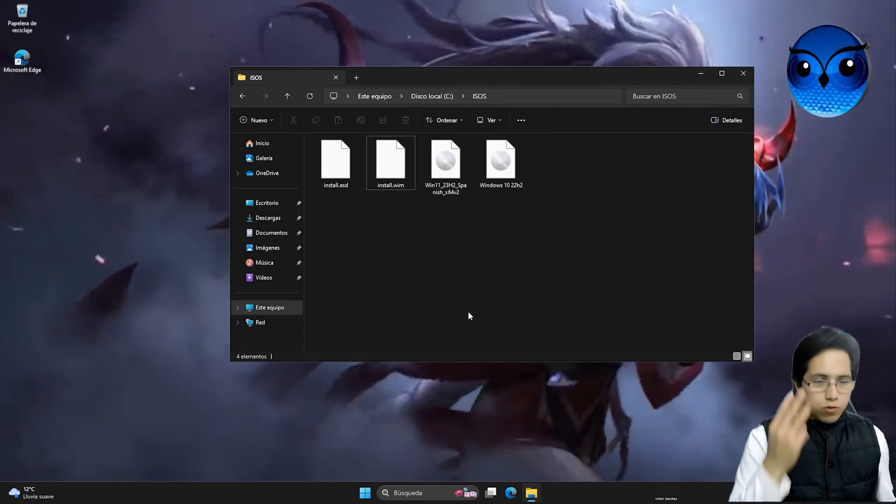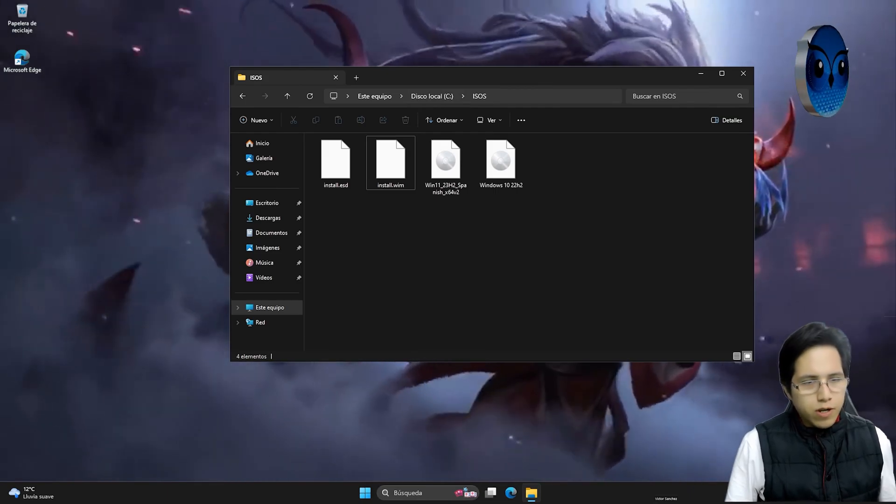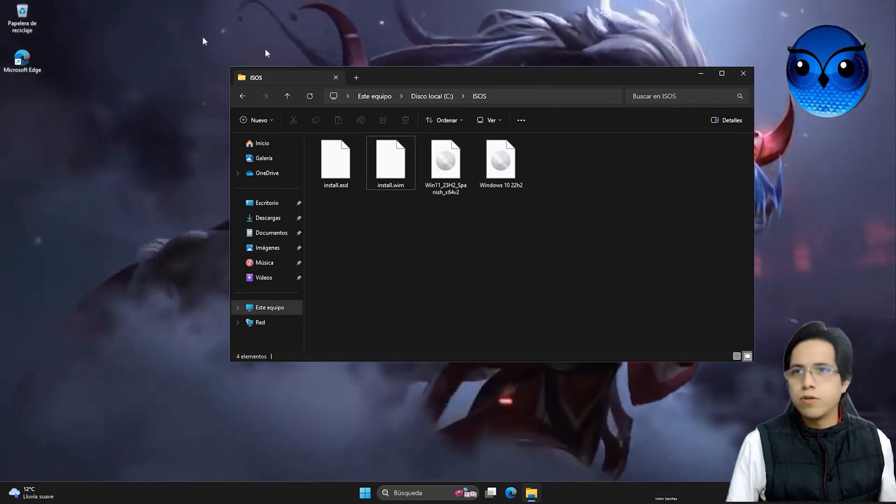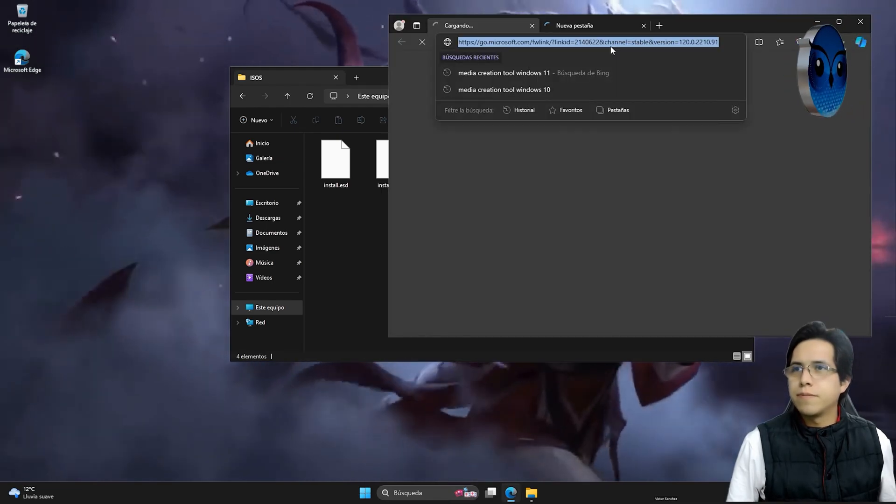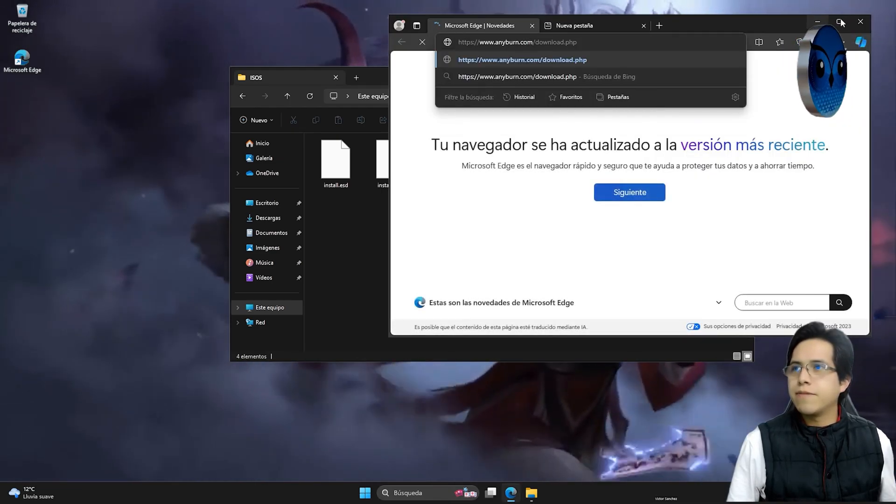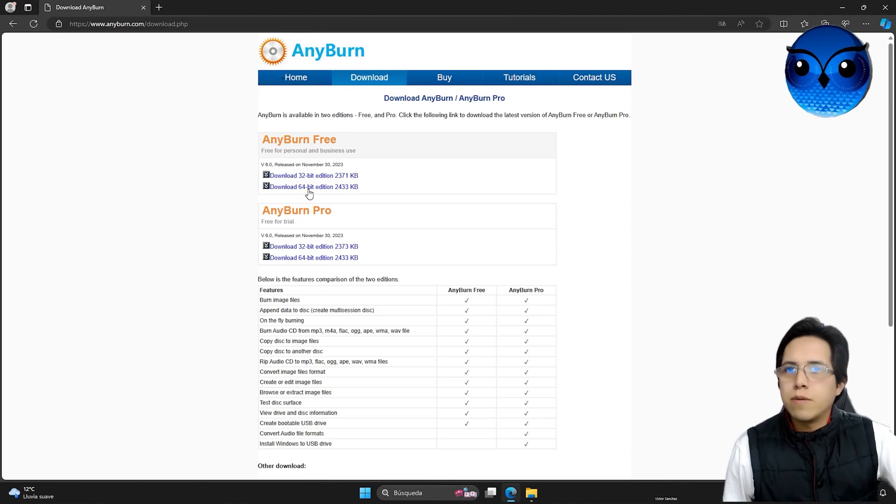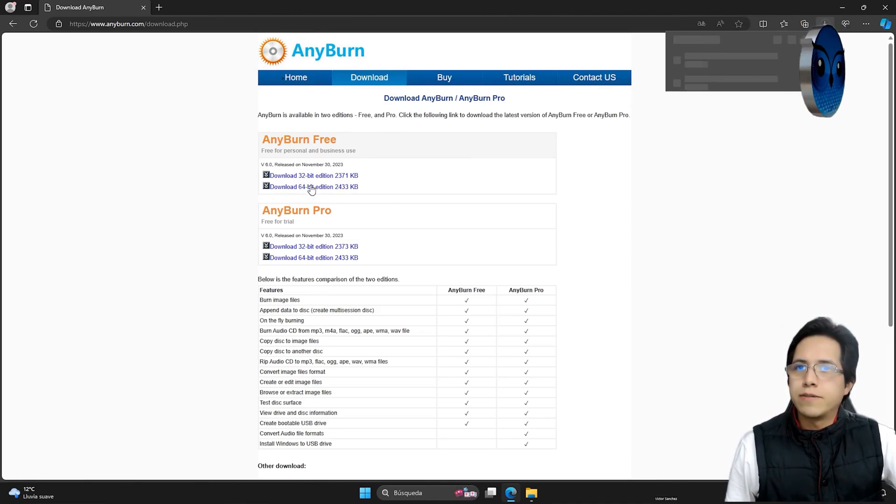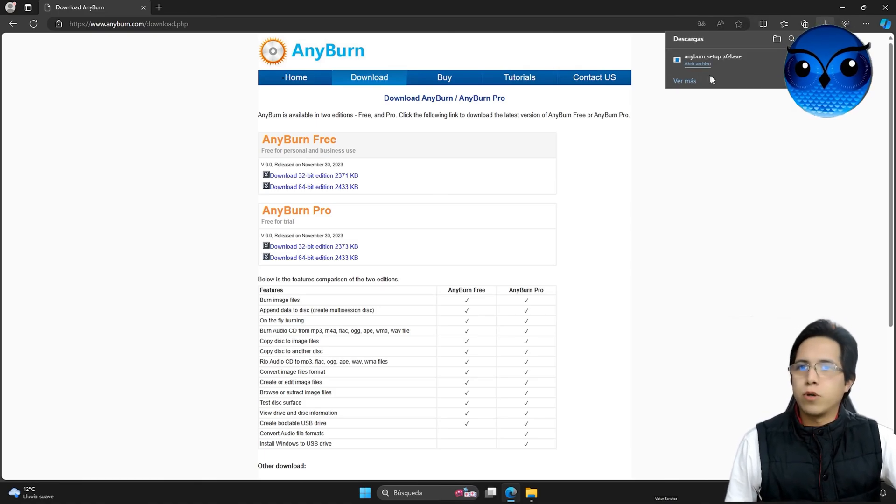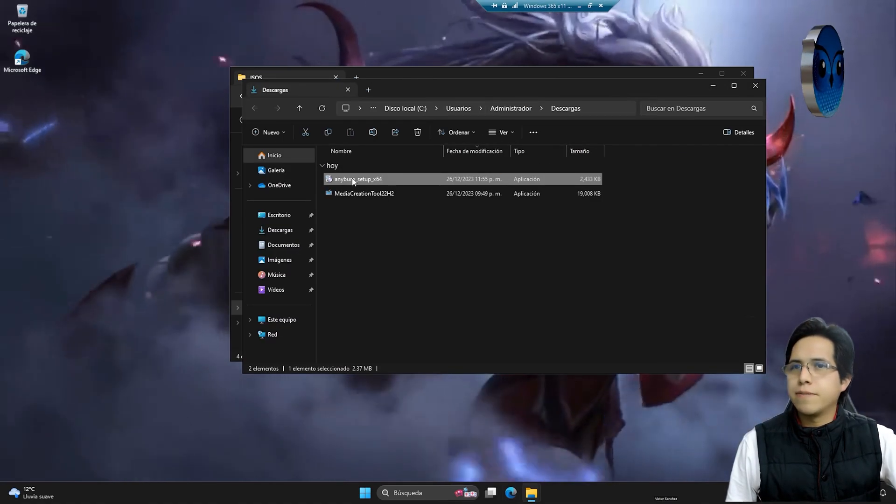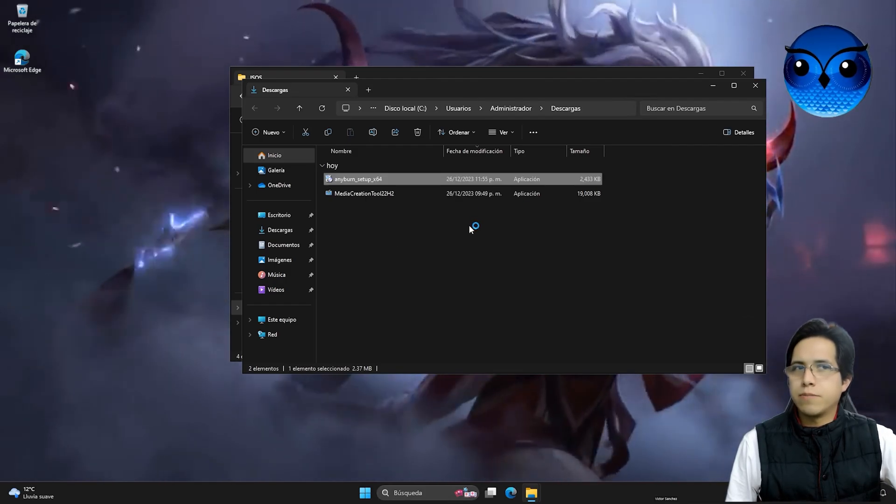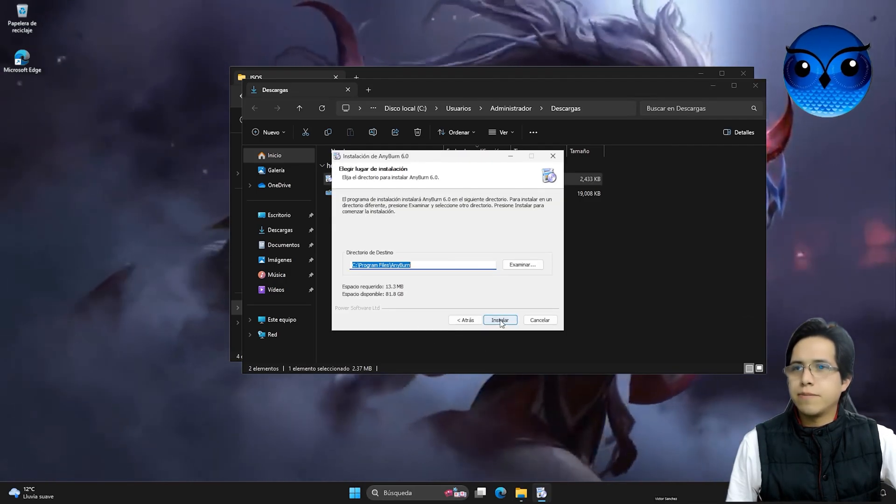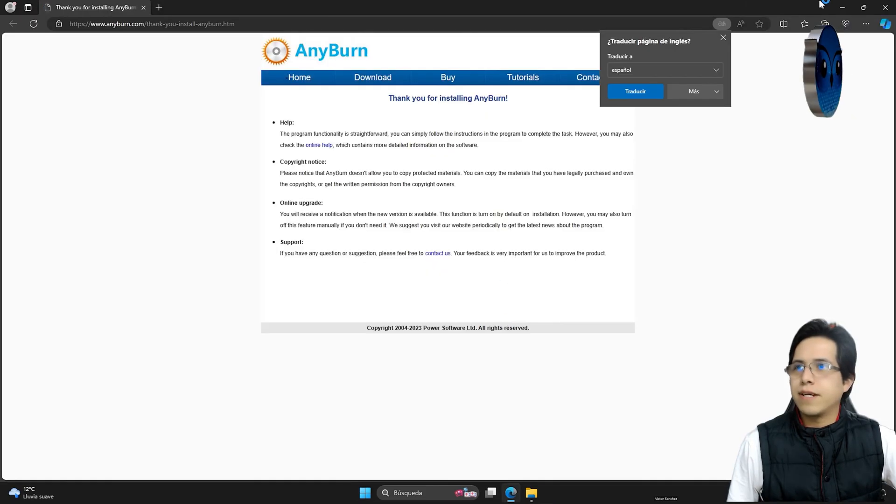Now we're going to need a third application, which you can find for free on the following page that I'm sharing with you. Open your browser. Paste the link. And we're going to click where it says download 64 bits. Here comes the free-to-play, family-friendly part for all our friends. I'm going to close this. I'm going to run it with administrator privileges. We accept, install, click next, and close. That's it. Very good.